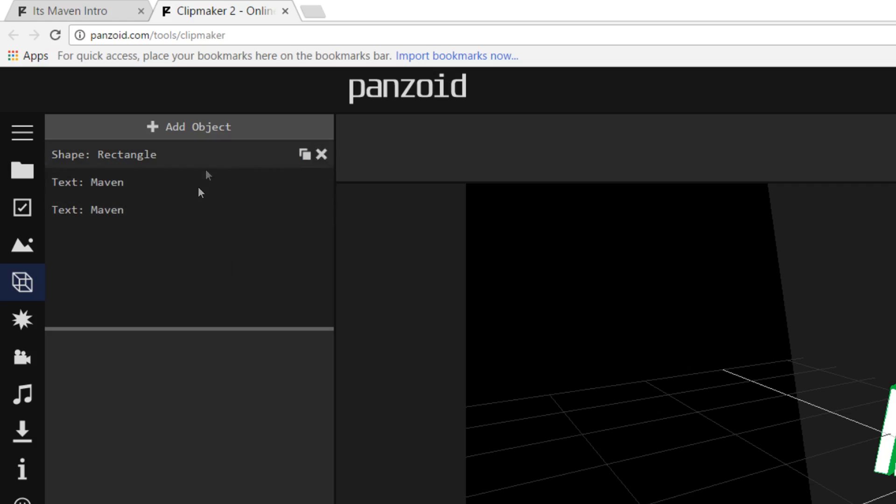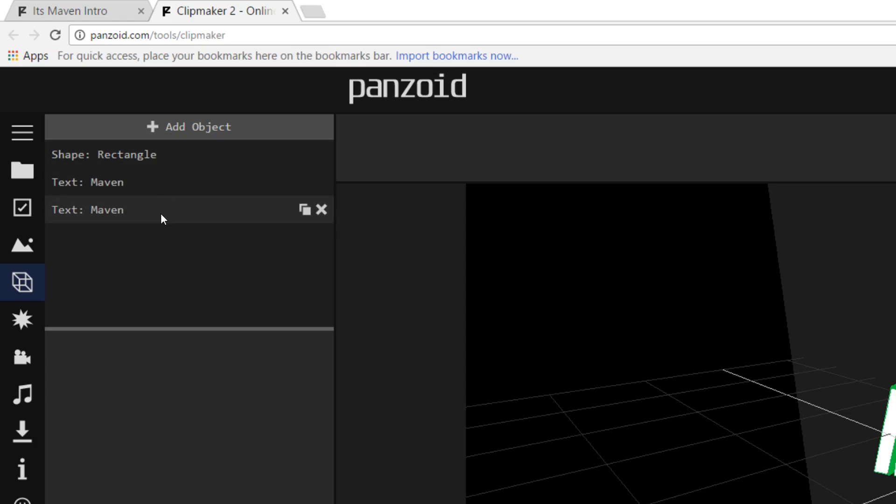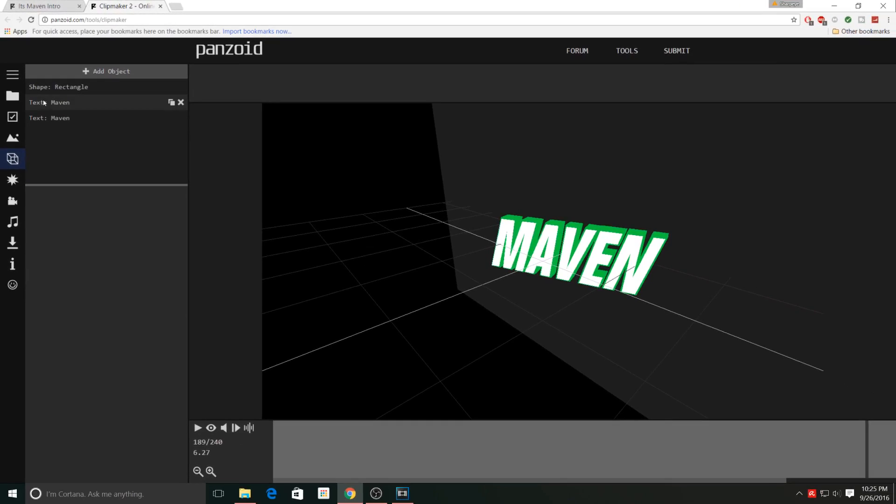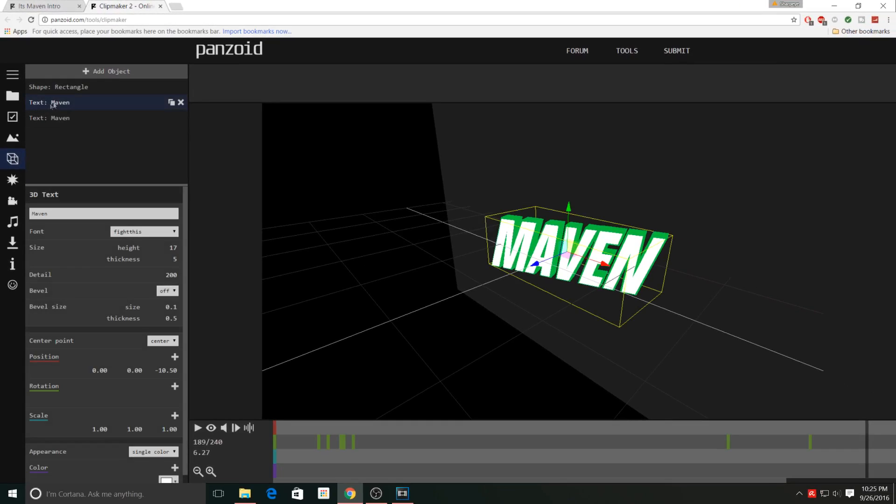Now for you, you're probably going to end up with a ton of things in here - tons of objects. My intro is very simple, it's only got three objects, and that makes it much easier to edit. But if you do have a lot of objects, it's not that big of a deal. All you have to do is look for the one that says text, click on it, and then from here you'll be able to edit the text.